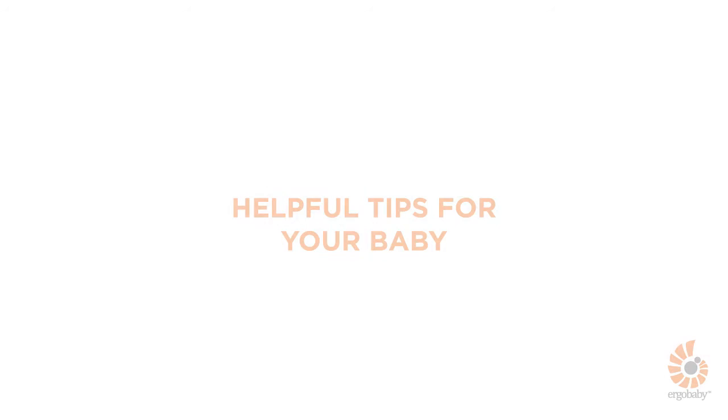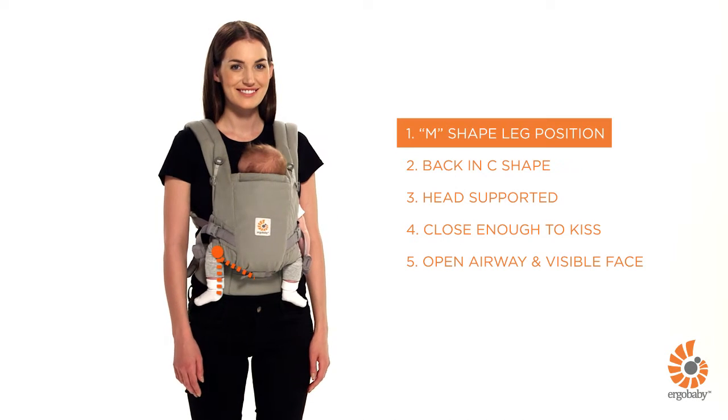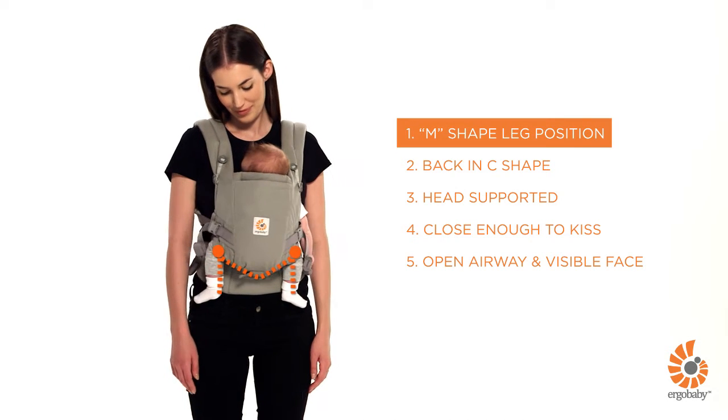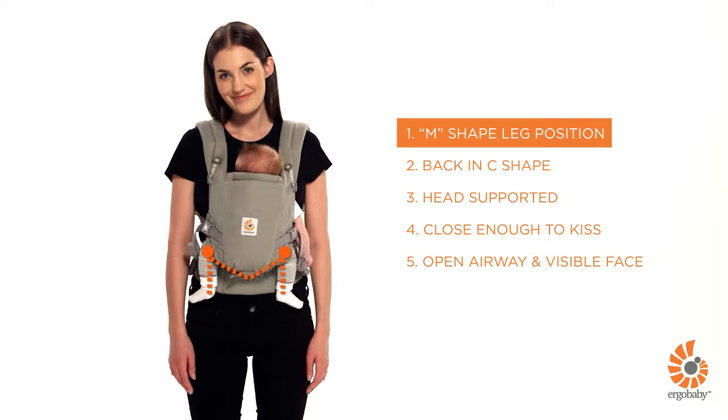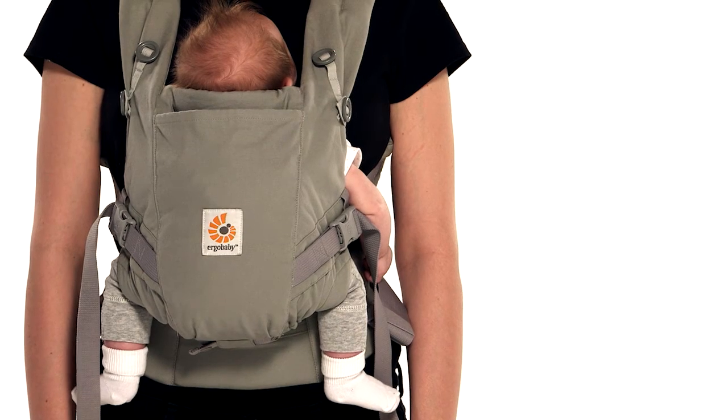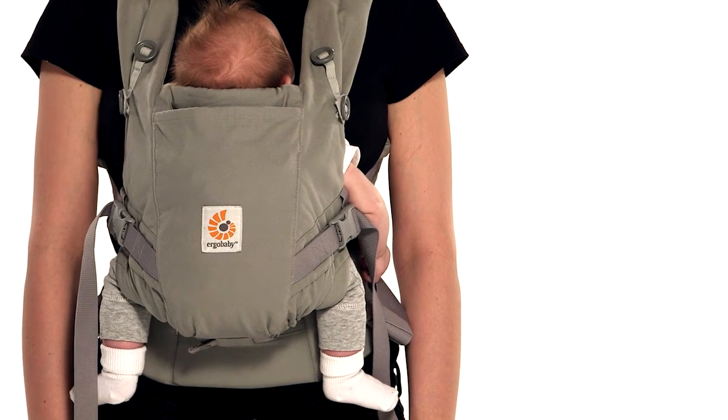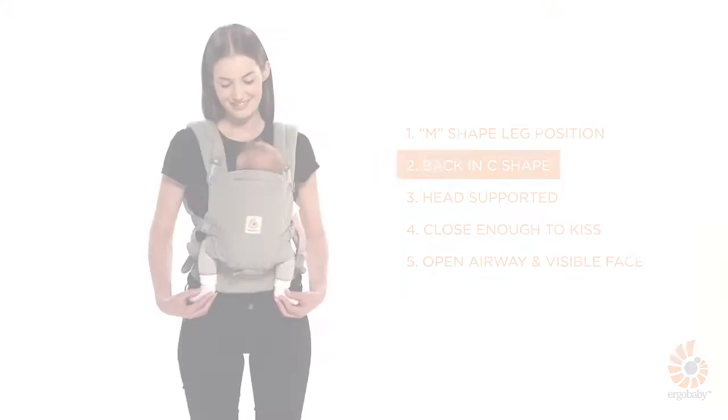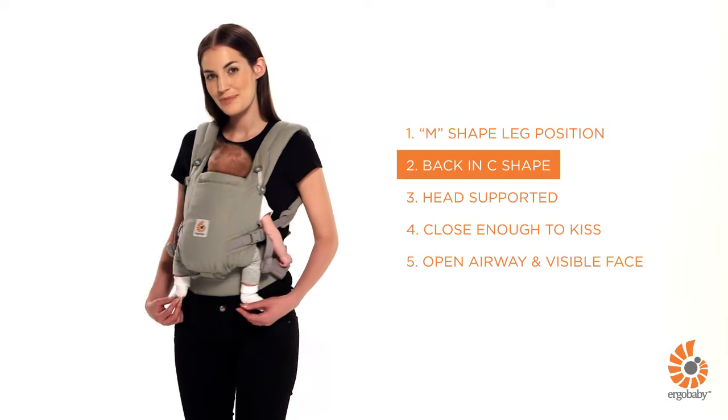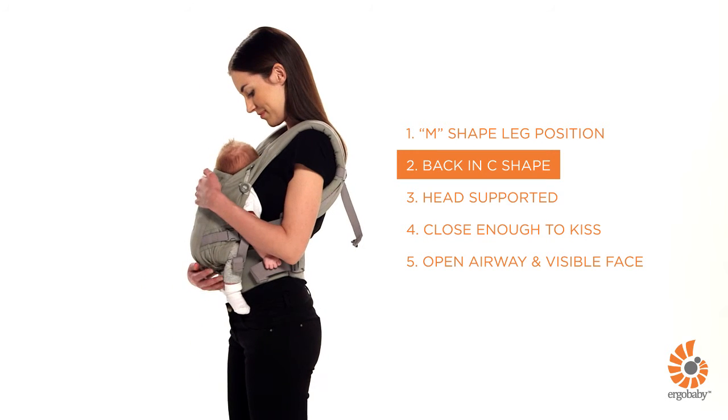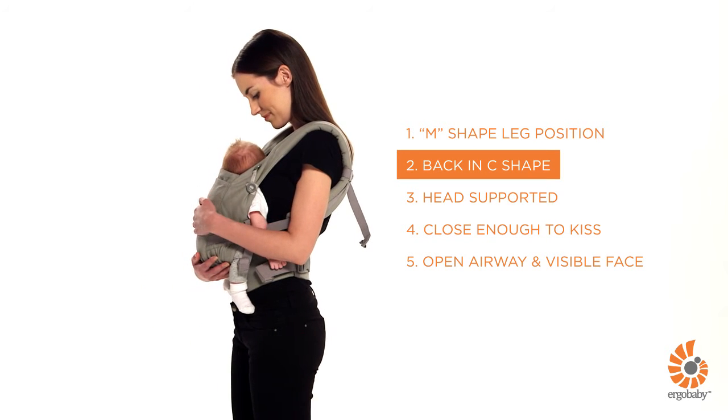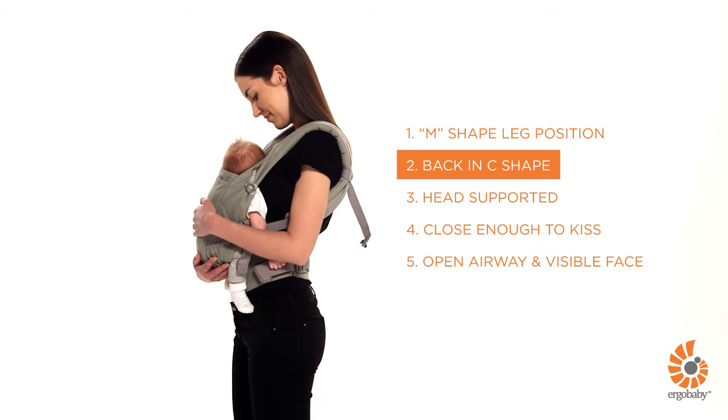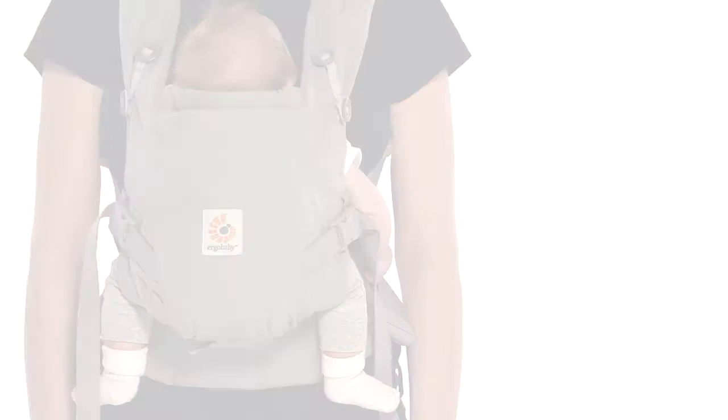Here are some helpful tips to check your baby is ergonomically and comfortably positioned in the carrier. Your baby's legs are in an ergonomic M-shaped position with thighs fully supported. Refer to how to adjust the seat to your baby's size as she grows. Your baby's back should be slightly rounded in a C-shape and comfortably resting close on your chest. Shoulder straps should not be too loose or over-tightened.